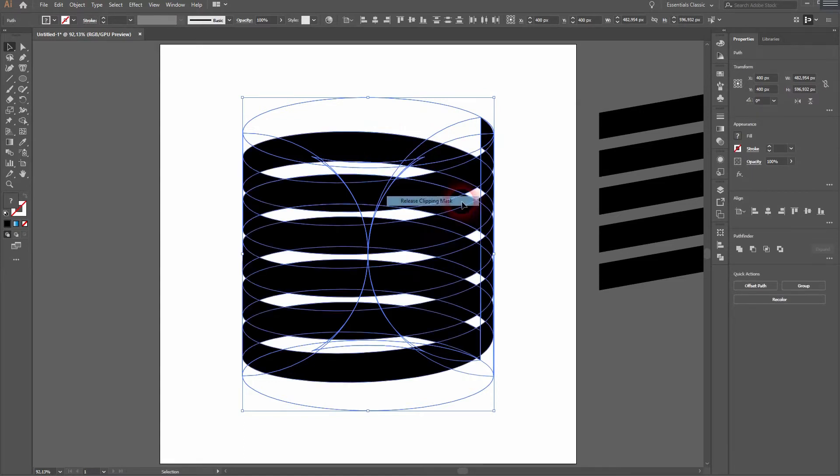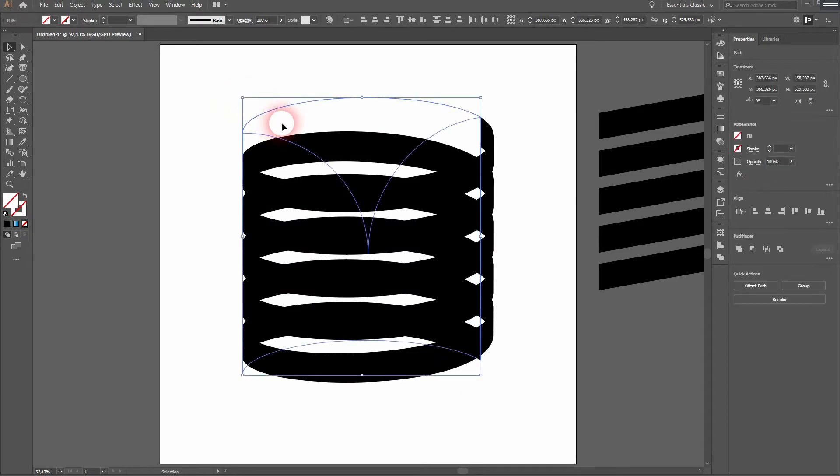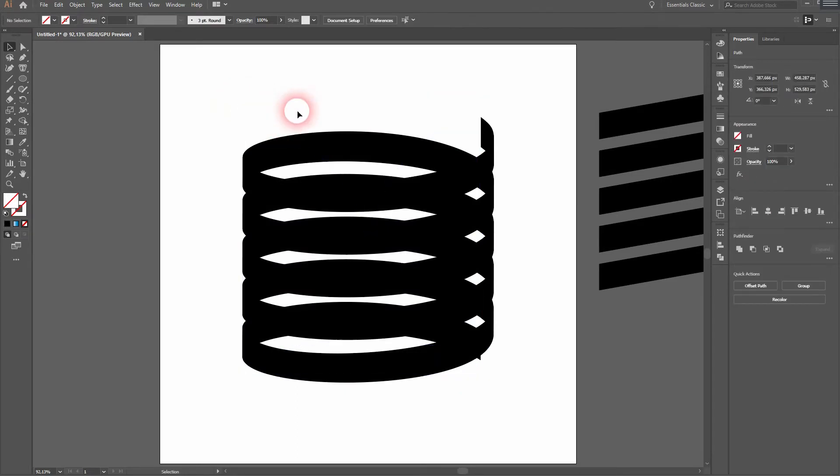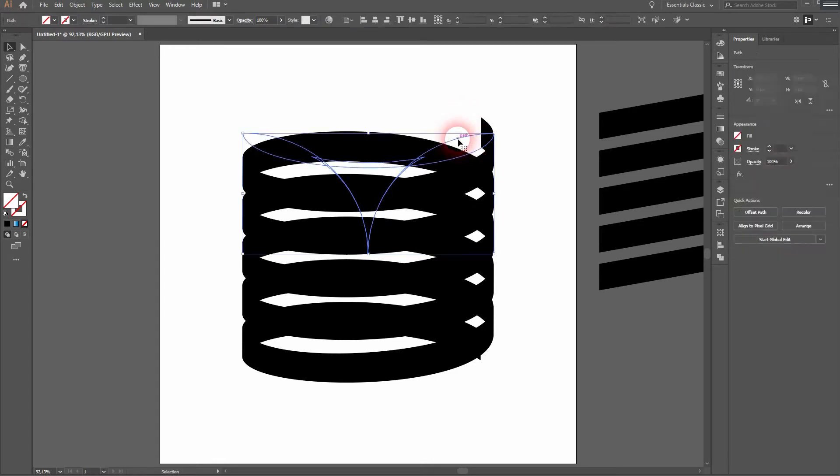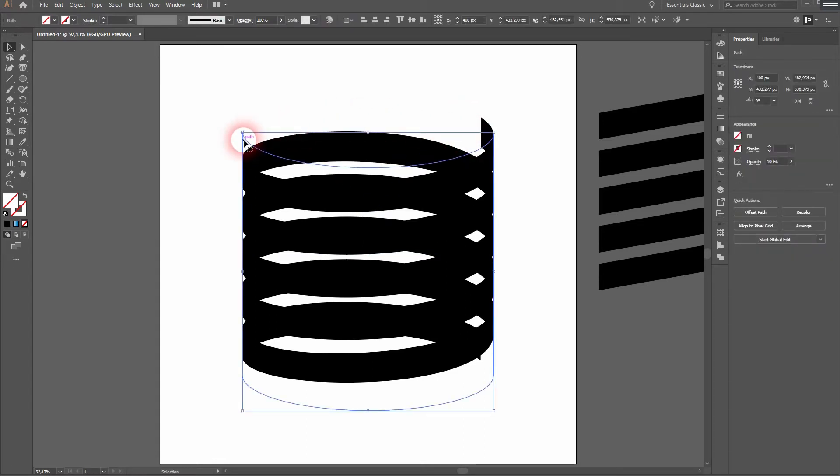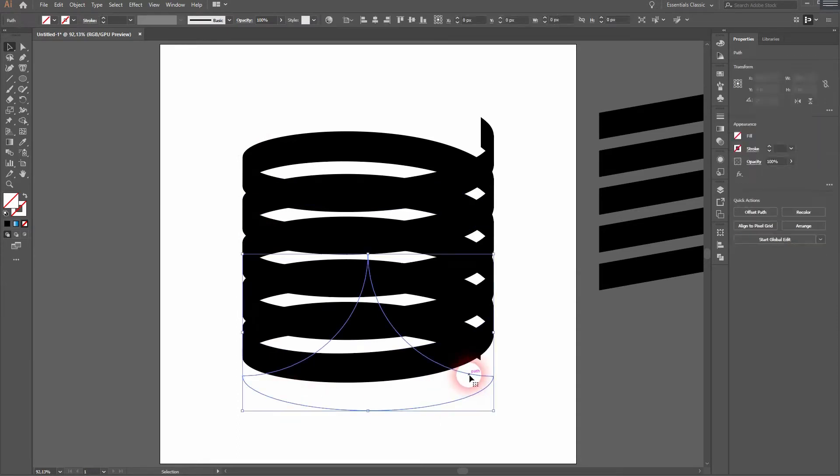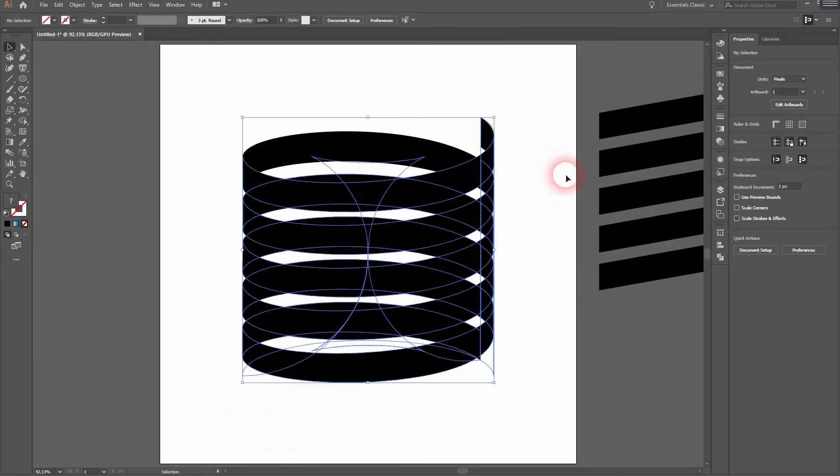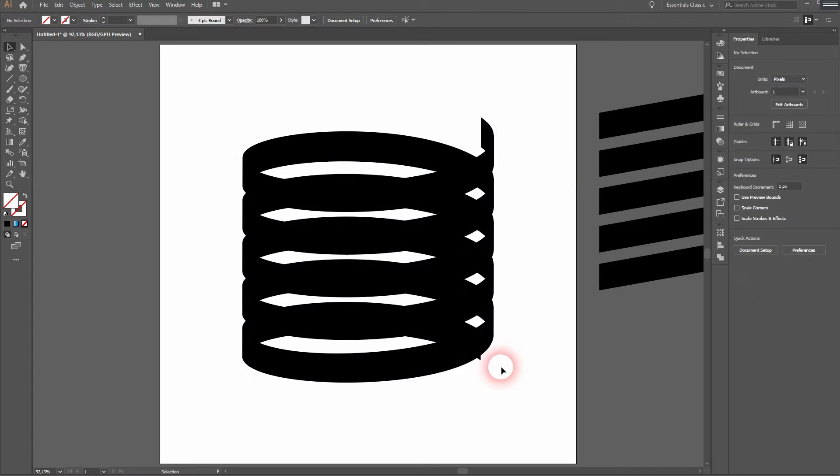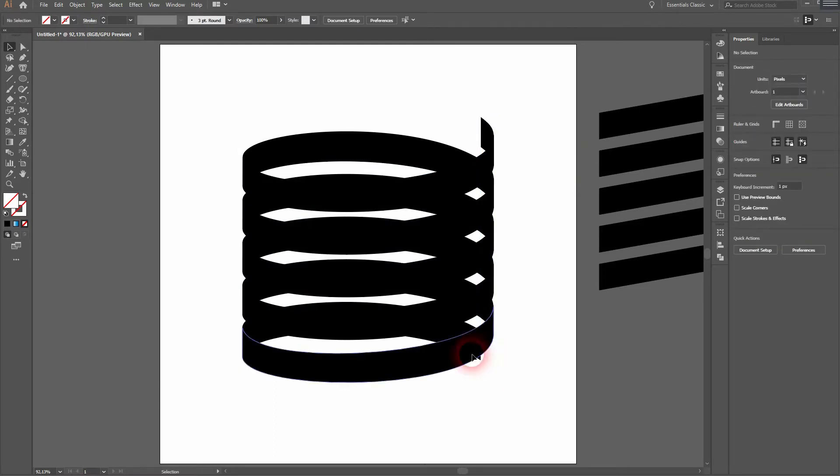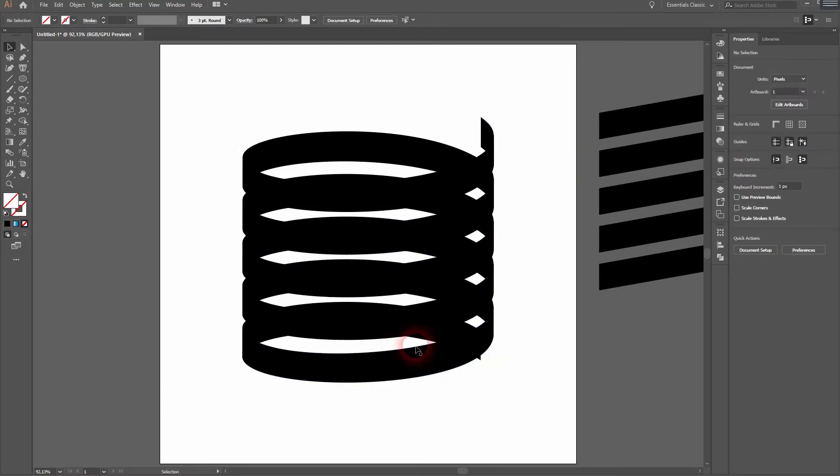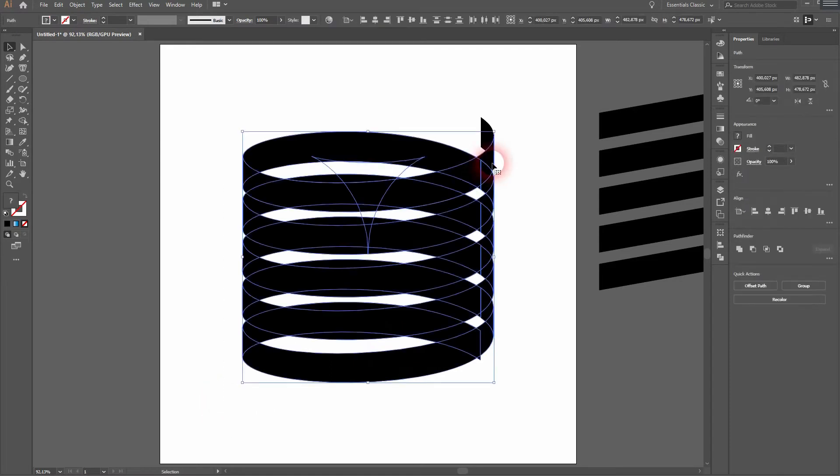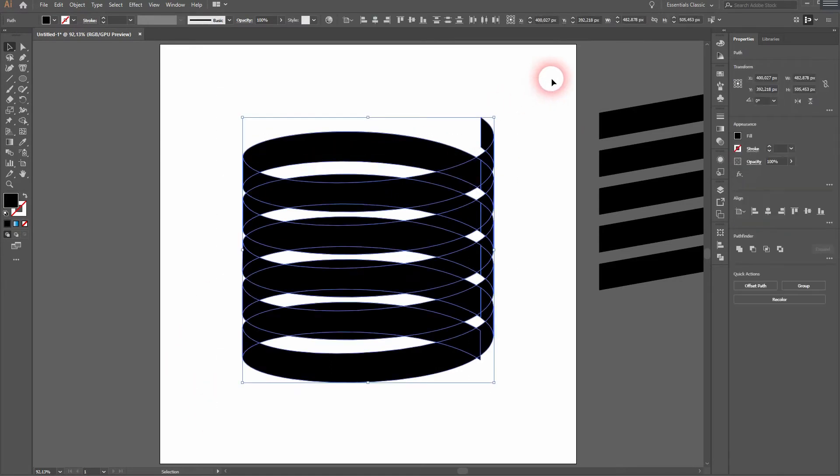We've got all of these shapes. We can delete the paths that we don't need. Simply select them and press the delete key. Make sure that you don't accidentally delete one of your shapes.